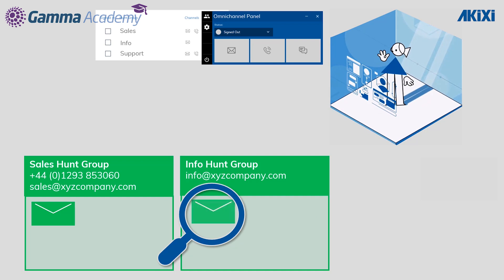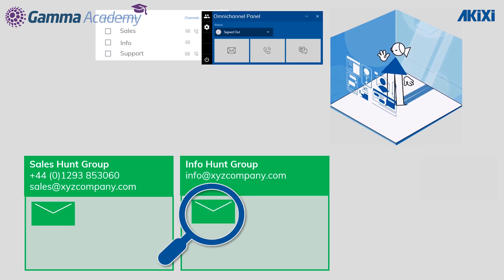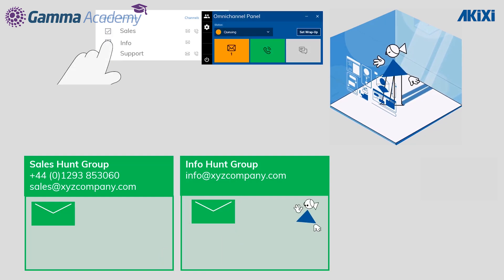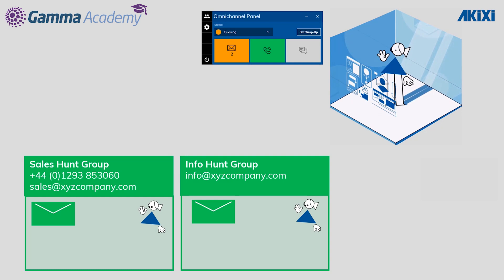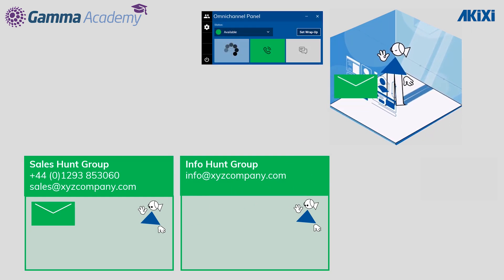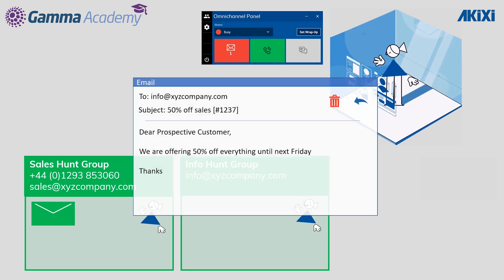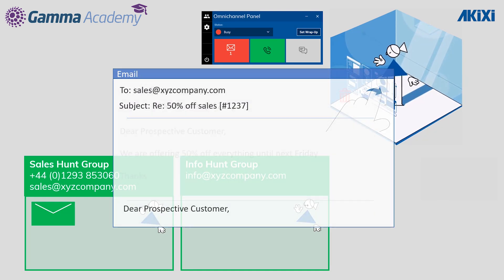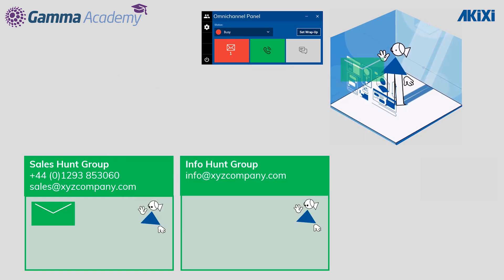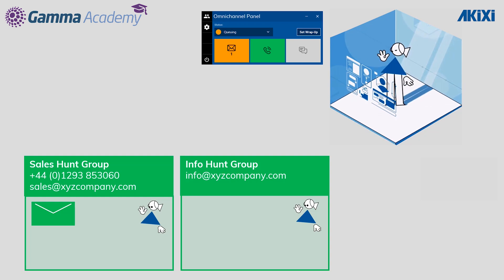To force the panel back into an available state and force the email back into the original group, Debbie simply signs out of the current groups. This forces any emails whose cycle hasn't been completed back into the originating group. Then all she has to do is sign back into the groups and start taking emails again. Debbie clicks on the email tile, the email is delivered back to her, and this time she responds to the group mailbox with the #NRN tag, which completes the email cycle and makes Debbie available to take other emails.